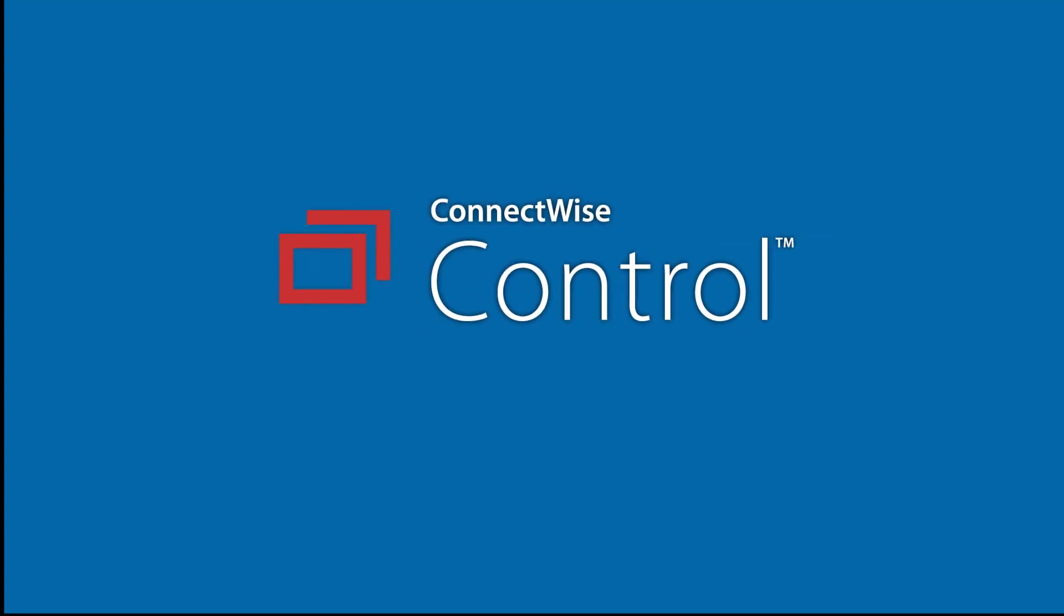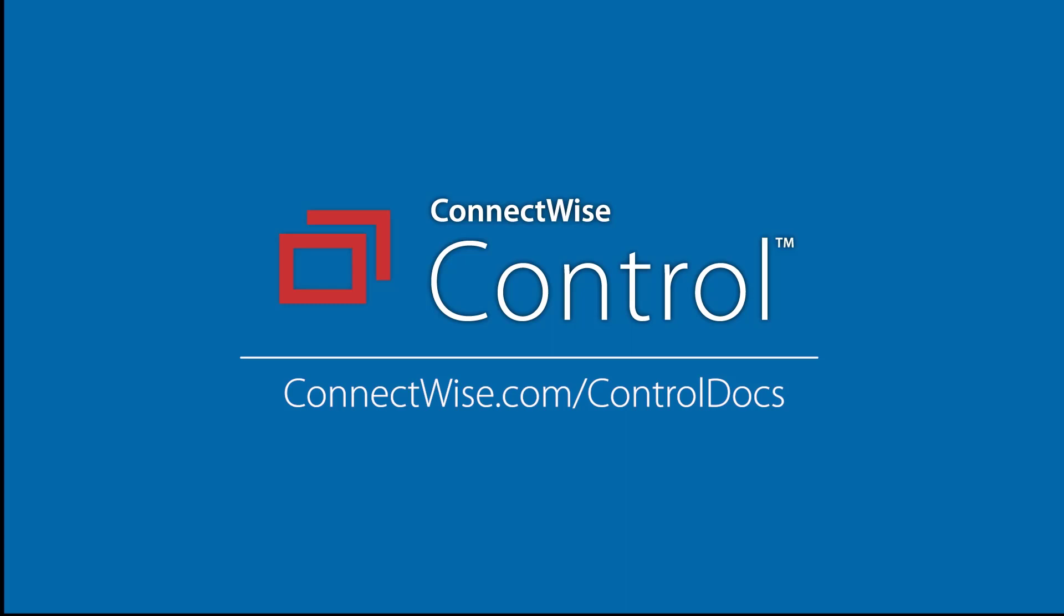This concludes the Shared Toolbox video. To learn more, be sure to visit our documentation at connectwise.com/controldocs.